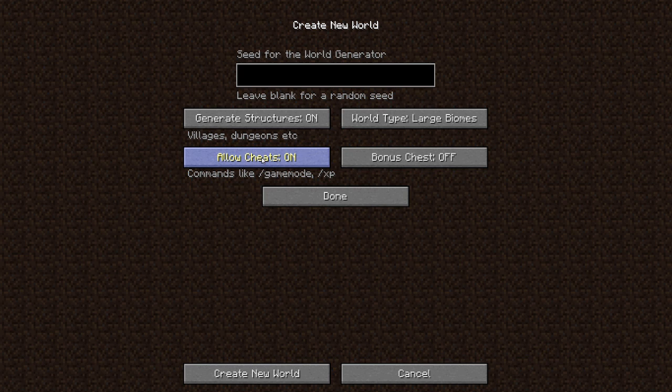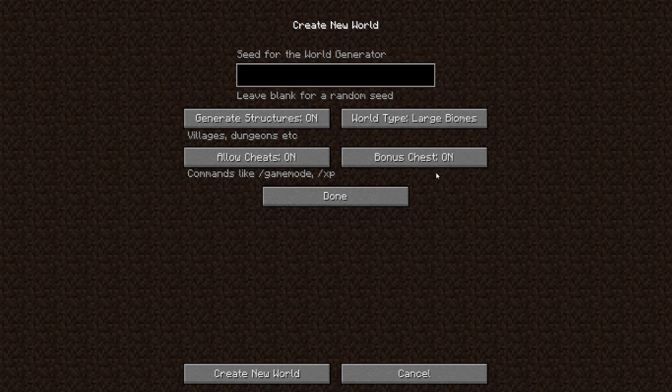So if you do want cheats on to do anything, just make sure you have it on. I don't think you can change it but you might be able to. I'm not positive. Cheats and a bonus chest. Now the bonus chest doesn't work in hardcore, so if you want hardcore, bonus chest does not work.